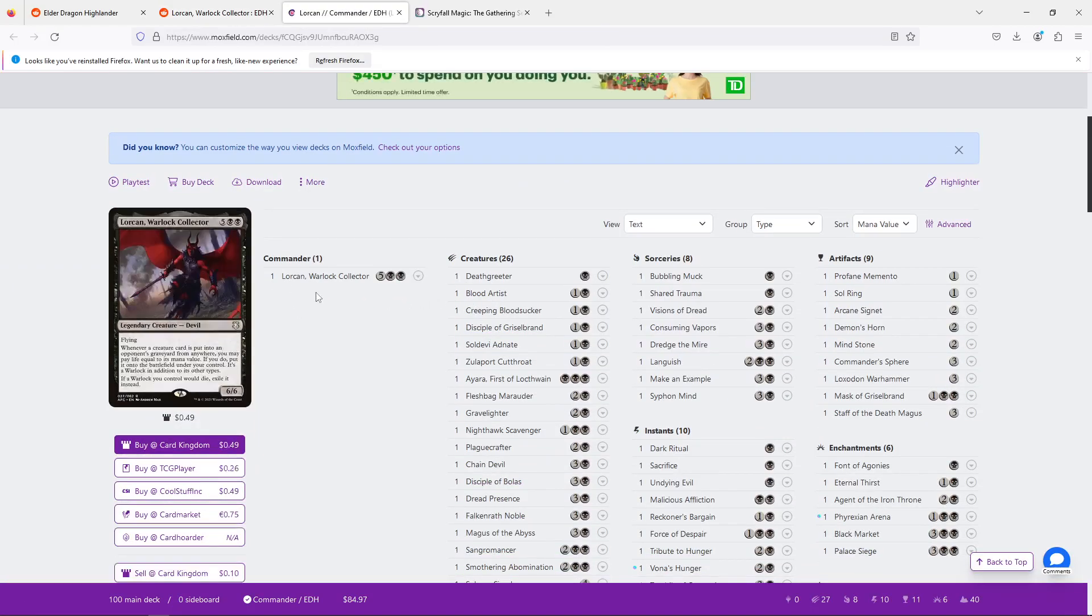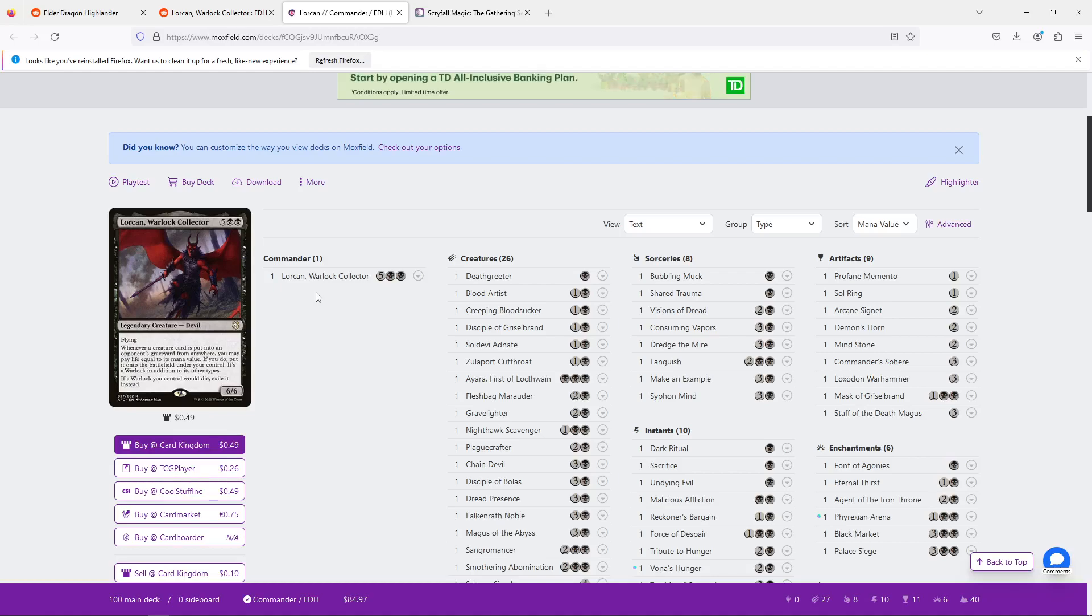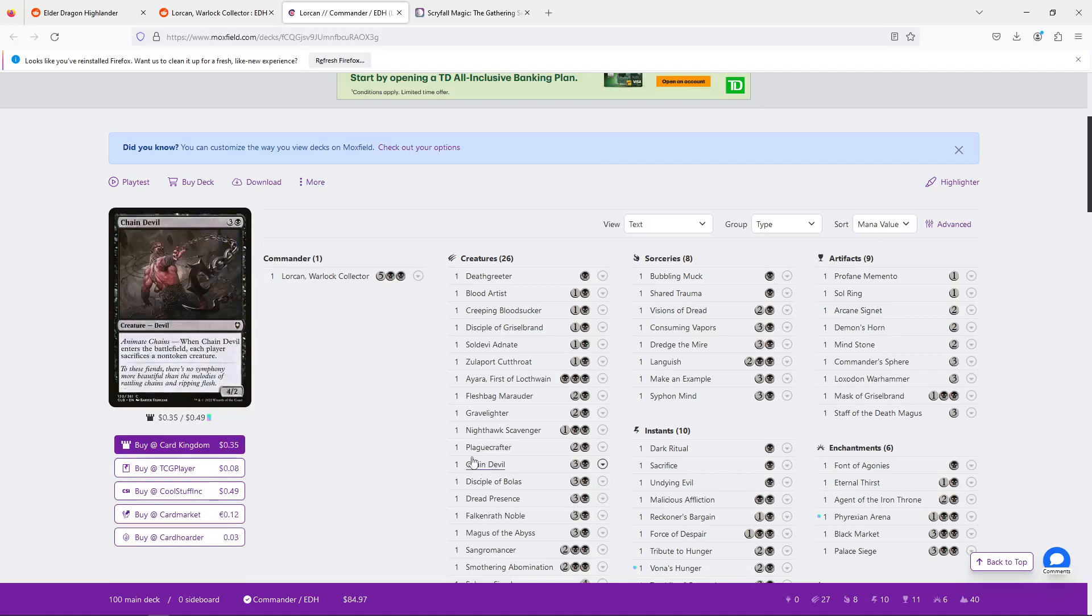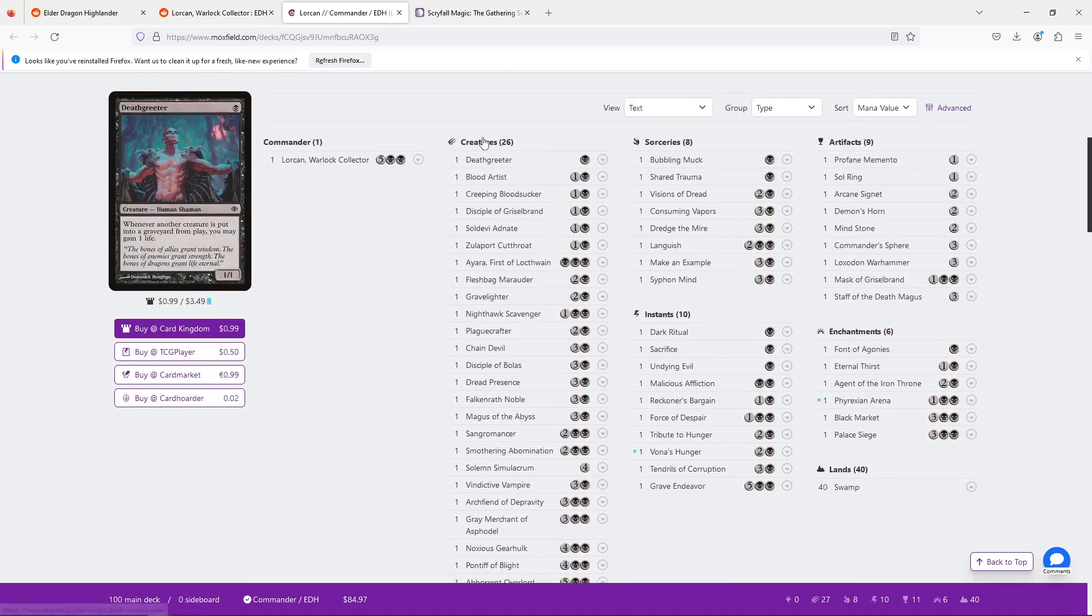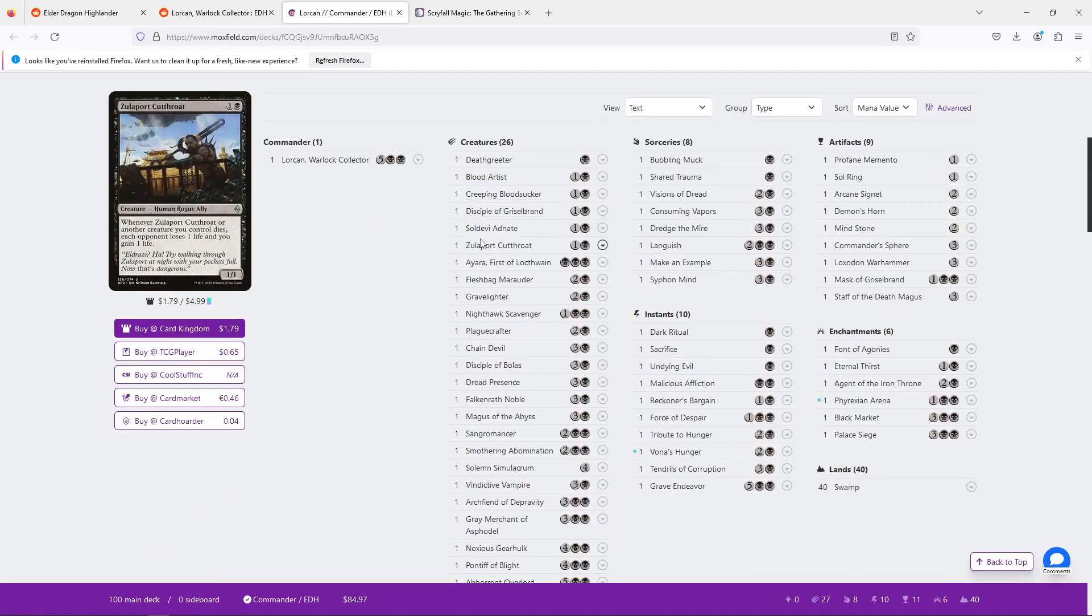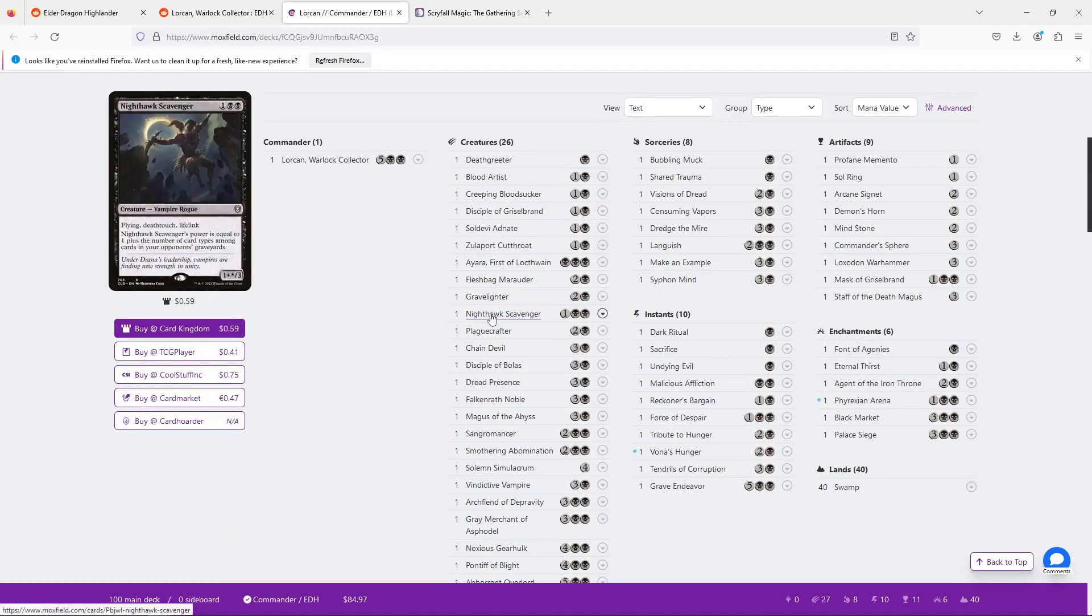This is actually the first time I'm really looking at Lorcan. So whenever a creature card is put in an opponent's graveyard from anywhere, you may pay life equal to its mana value. If you do, you gain control of it, basically. And if a warlock you control dies, exile it instead. So they're worried about ramp and they're worried about life gain.